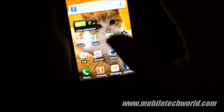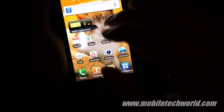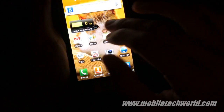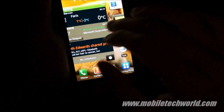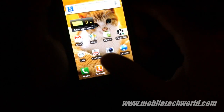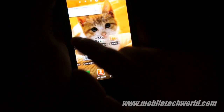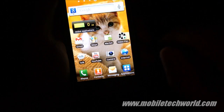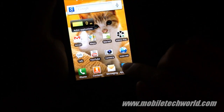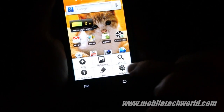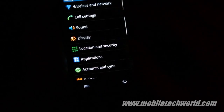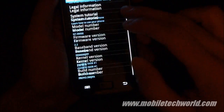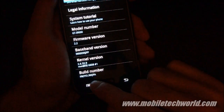Welcome back to Mobile Techware. I'm going to give you a quick tour of the official Android 2.2 ROM for the Samsung Galaxy S. This is the latest ROM available right now on Samsung's server — this is the JPA build, as you can see at the bottom right here.